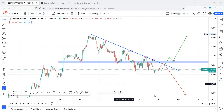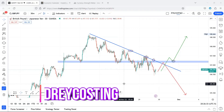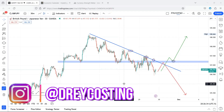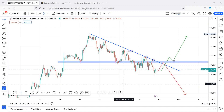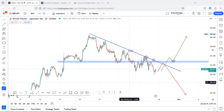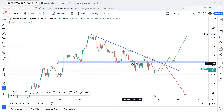Good evening traders. Just a quick video for those who are not really getting it — the markup is really the same, so I'll do this quick video.